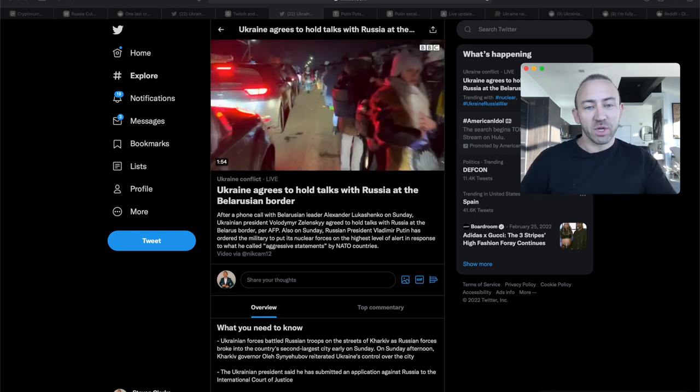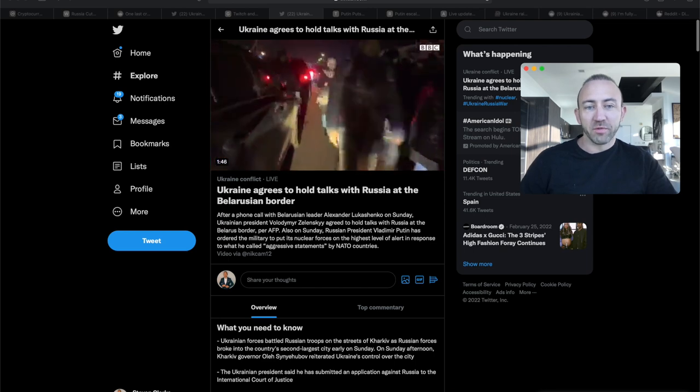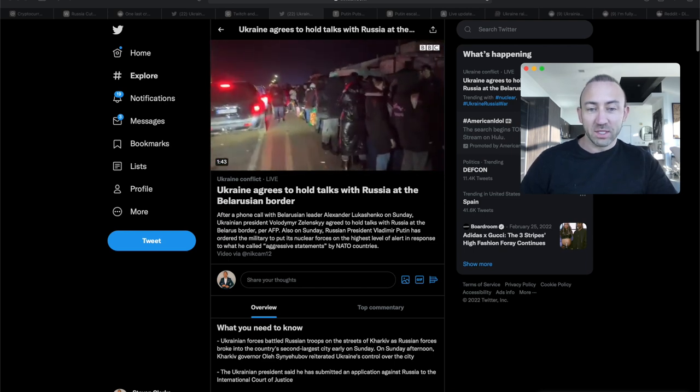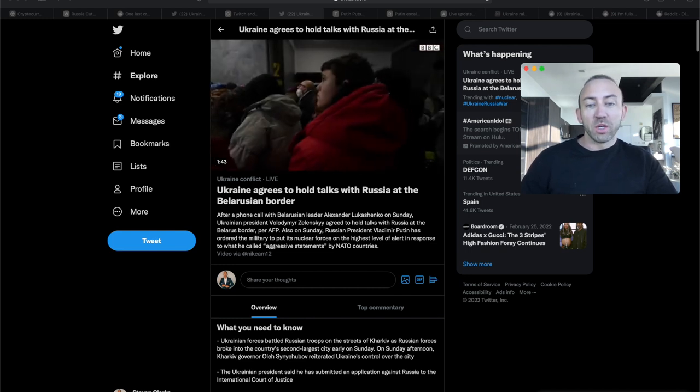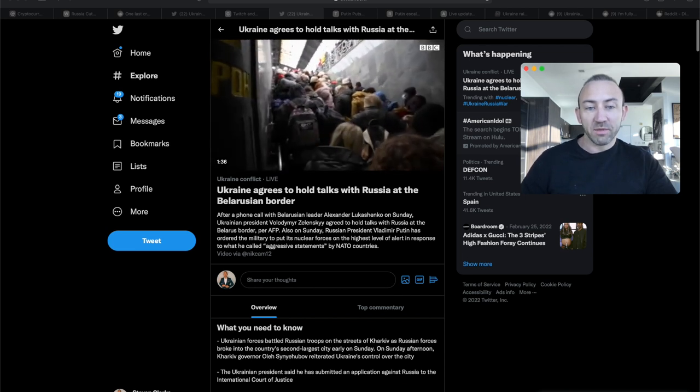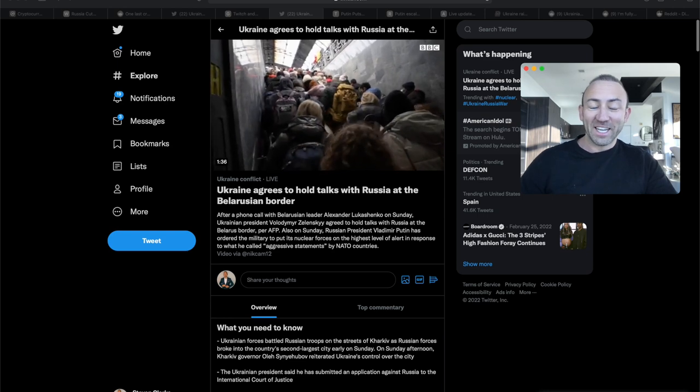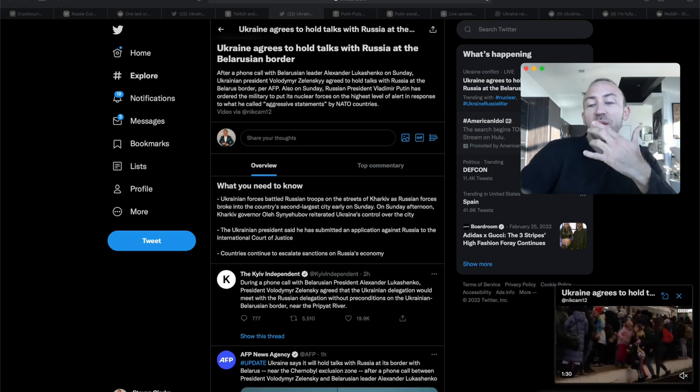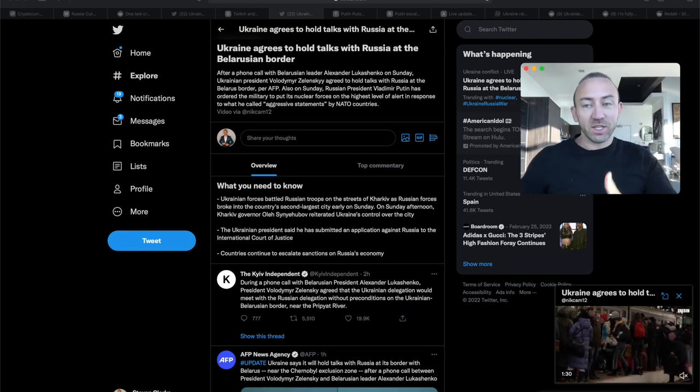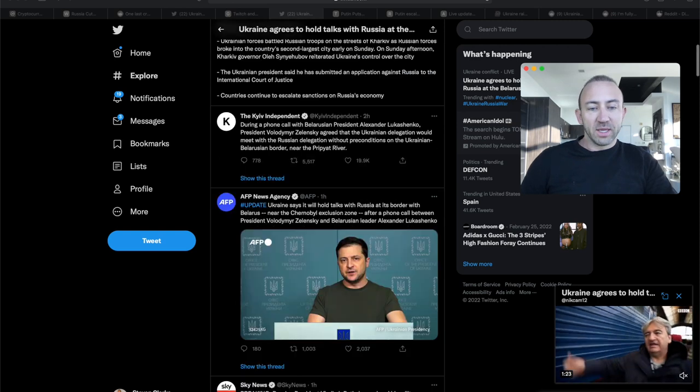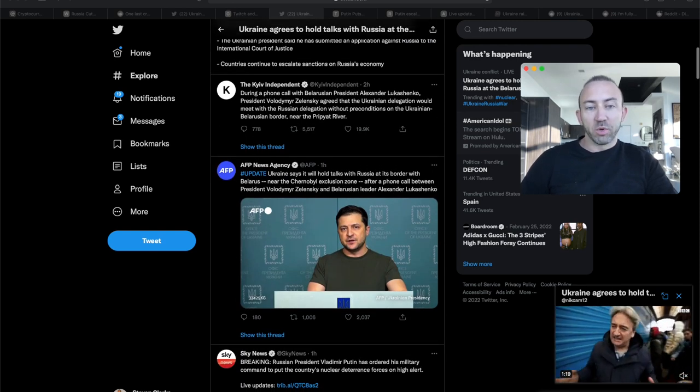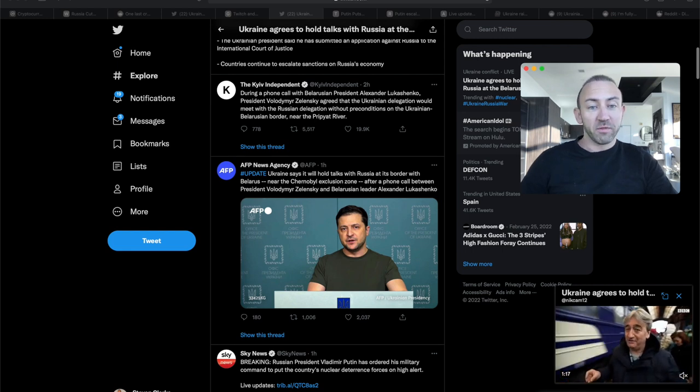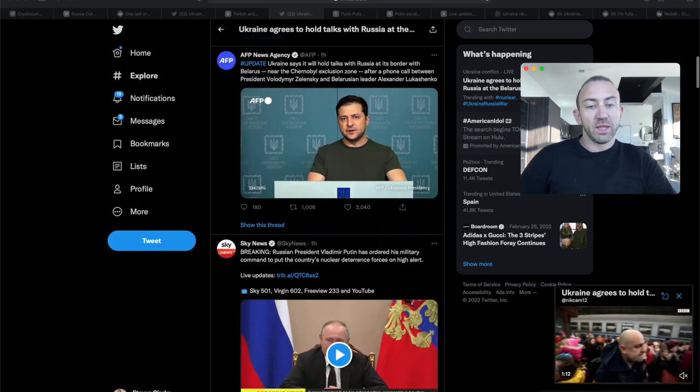Ukraine agrees to hold talks with Russia at the Belarusian border. After a phone call with the Belarusian leader, Ukraine's president agreed to hold talks with Russia at the Belarus border. Also on Sunday, Russian Vladimir Putin has ordered the military to put his nuclear forces on the highest level of alert in response to what he called aggressive statements by NATO countries. They will hold talks at its border with Belarus near the Chernobyl exclusion zone.